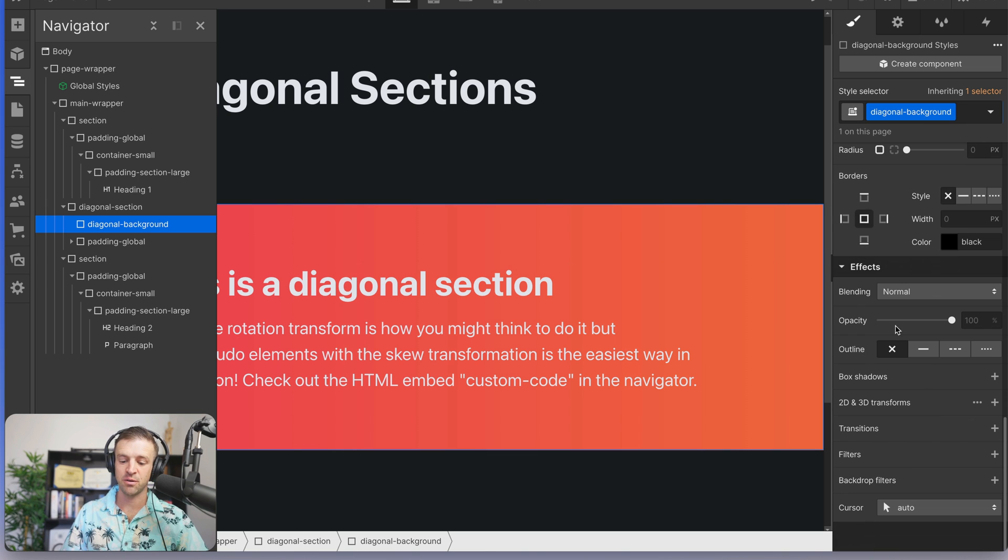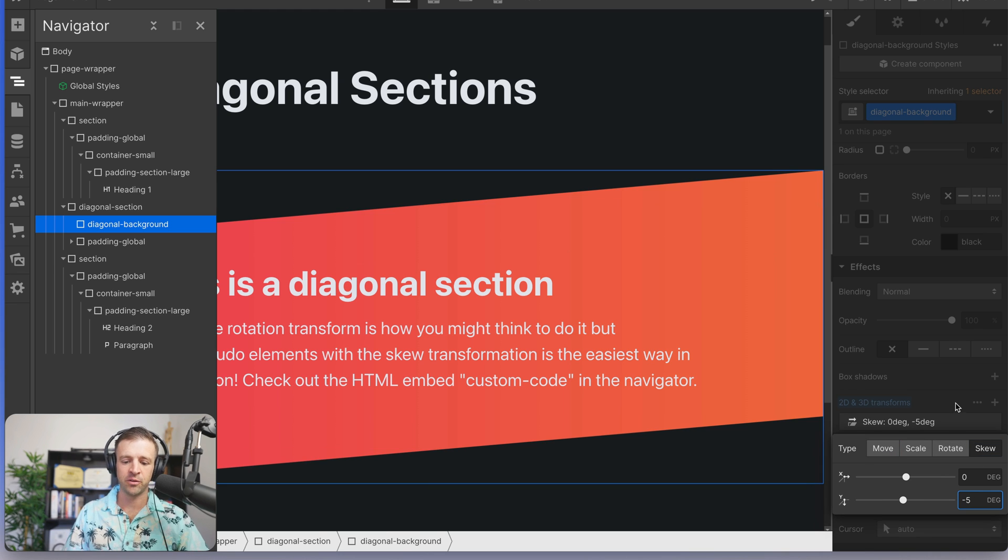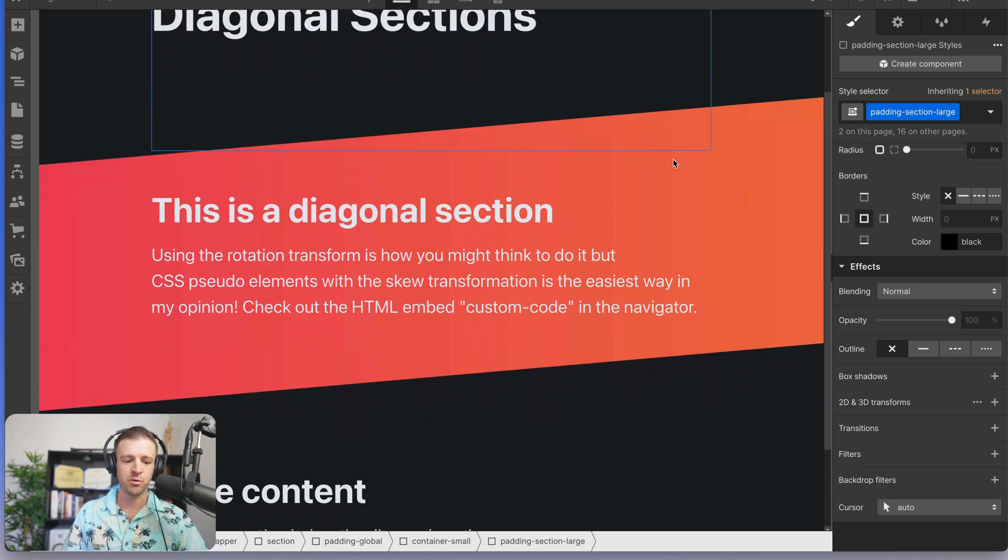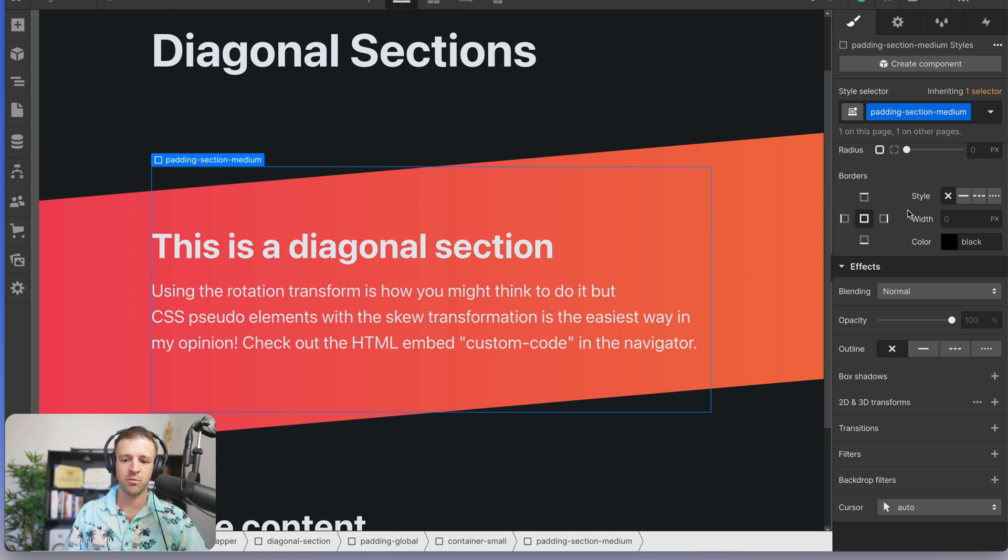Guess what? We're not going to use rotation. We're just going to use the skew property. This is just something I find that people forget even exists all the time. So we'll set skew Y to negative five degrees and boom, there we have it. This section is looking great.